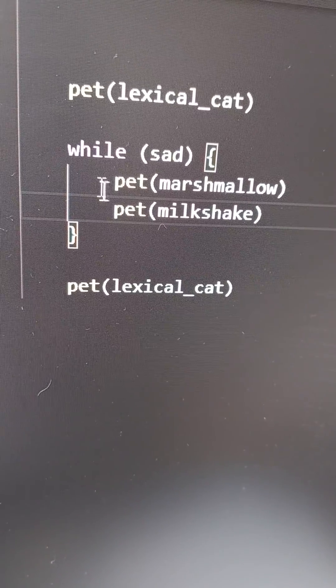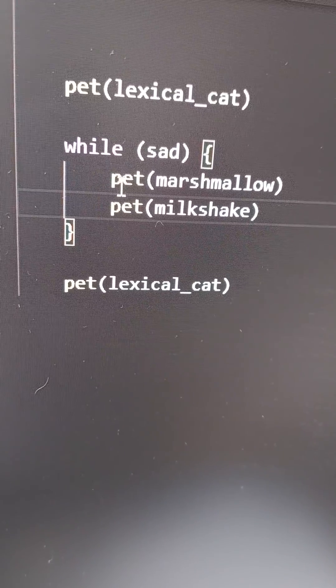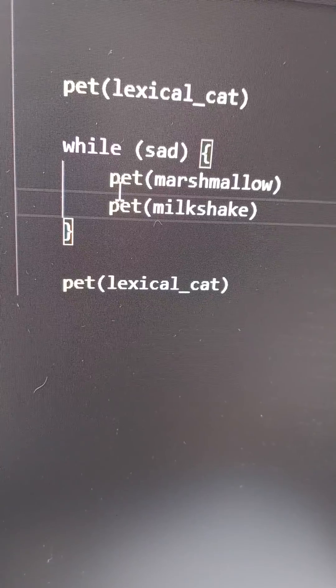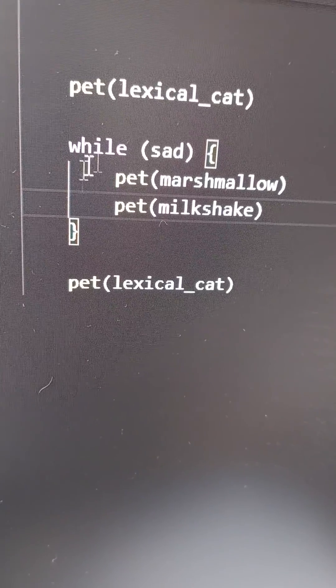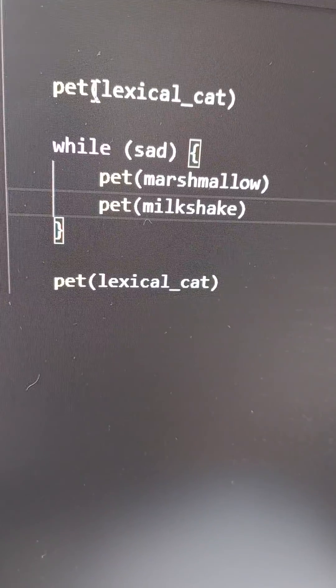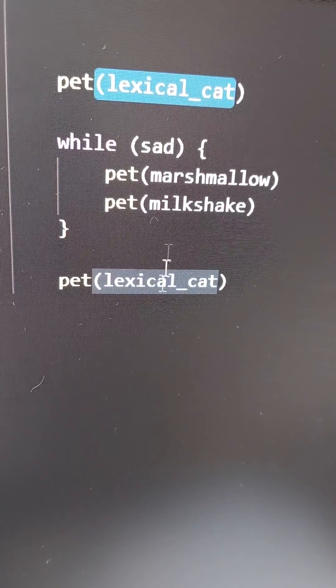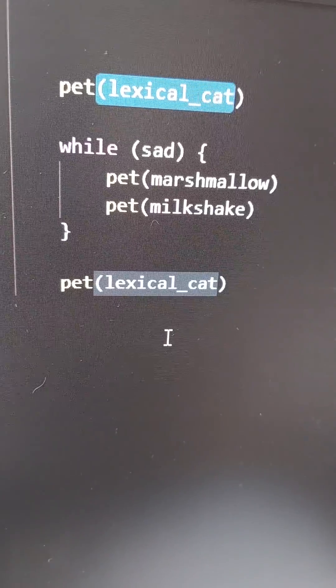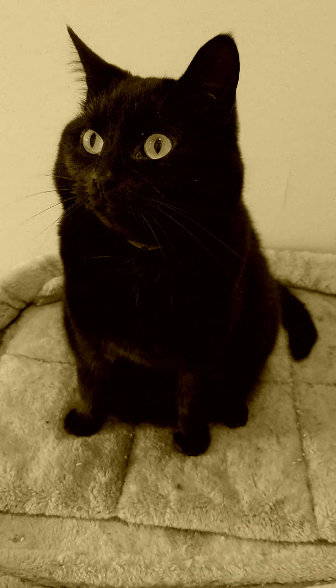So a compiler will analyse the code, work out how expensive it might be to spill a given variable to the stack, and decide based on that. So here we'd instead allocate lexical cat in France. I'm sorry, dear lexical. Now you live in Paris.